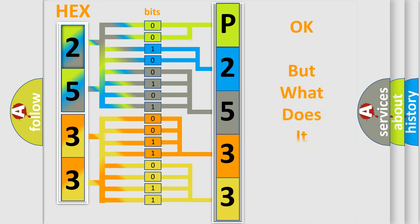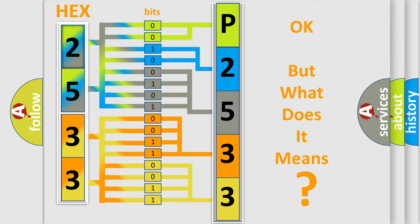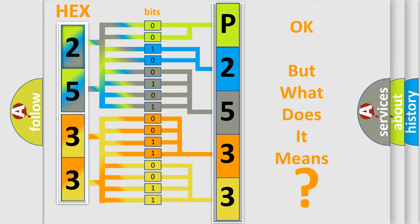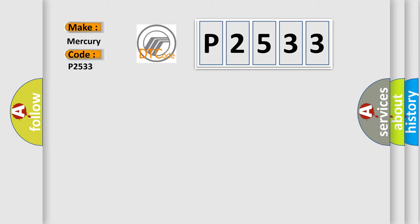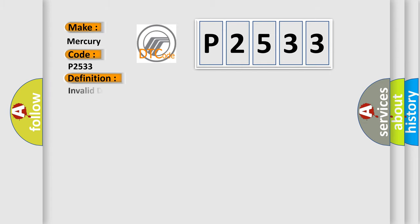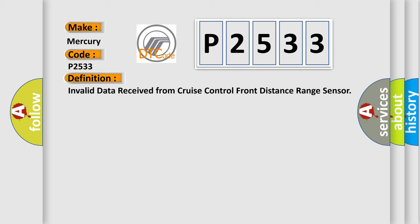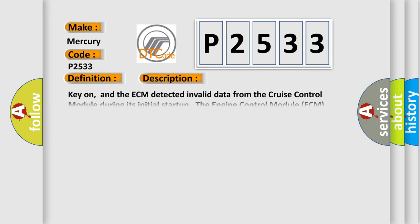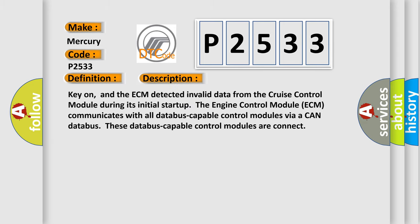We now know in what way the diagnostic tool translates the received information into a more comprehensible format. The number itself does not make sense to us if we cannot assign information about what it actually expresses. So, what does the diagnostic trouble code P2533 interpret specifically for Mercury car manufacturers? The basic definition is Invalid data received from Cruise Control Front Distance Range Sensor. And now this is a short description of this DTC code.